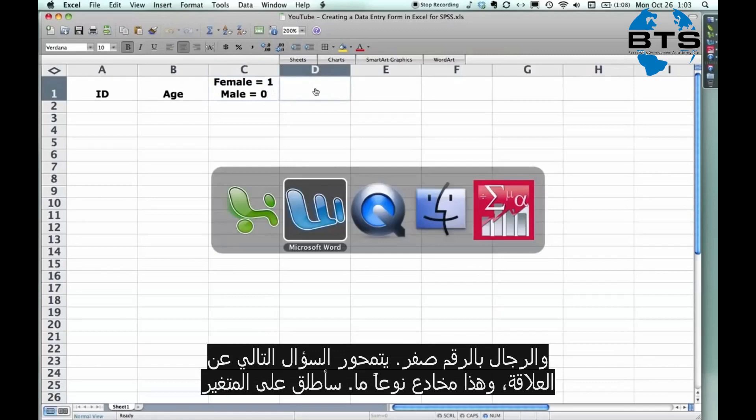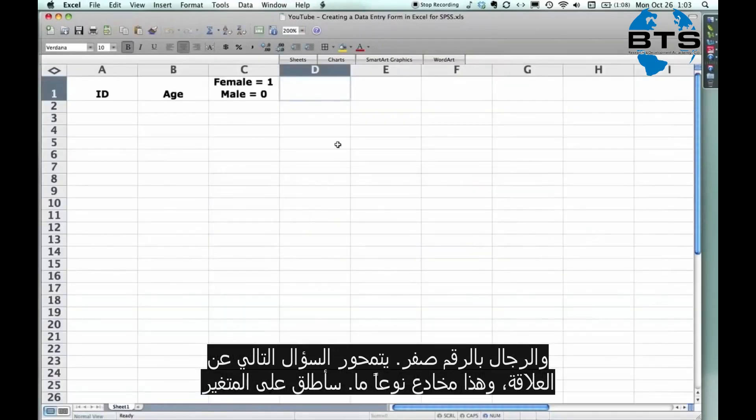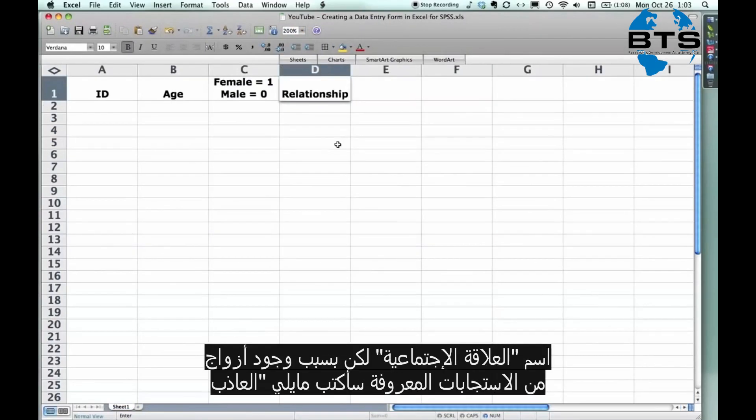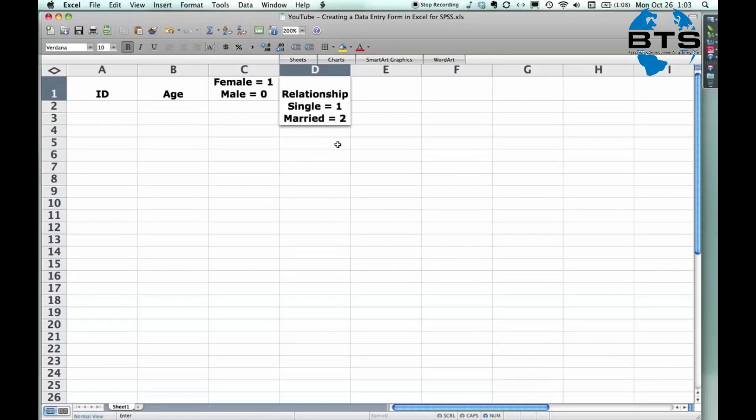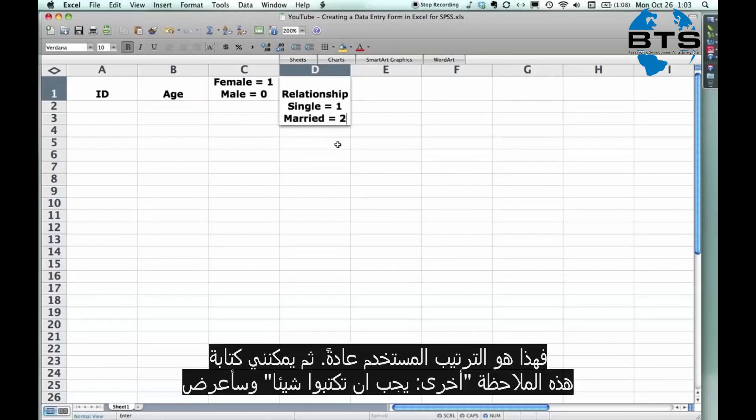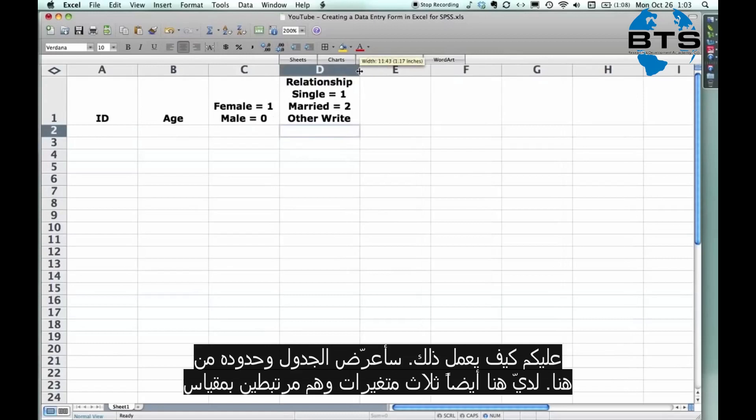Alright, the next question is relationship status. Now that's a tricky one. Relationship, I'm going to call the variable that. But because there's a couple of really common responses, I'll put single equals one and married equals two. By the way, I'm not trying to get metaphorical here. It's just those are the order in which they come most often. And then I could make this one other, write it out for anything else. I'll show you how that works. Make that just a little bit bigger.